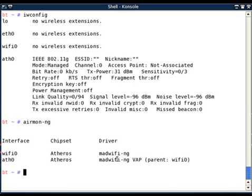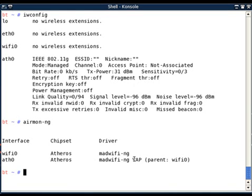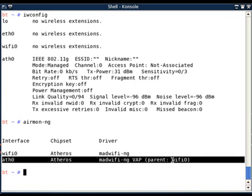Currently I am using wifi0 as my interface with MadWifi-ng as drivers. With ath0, it is showing VAP—it's a virtual interface. Now, ath0 interface is being created on parent interface wifi0.